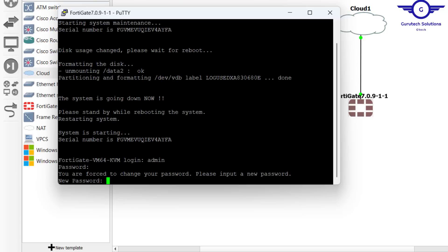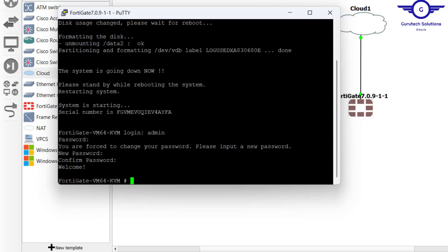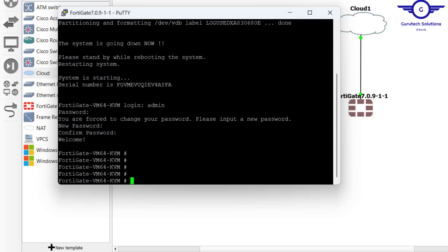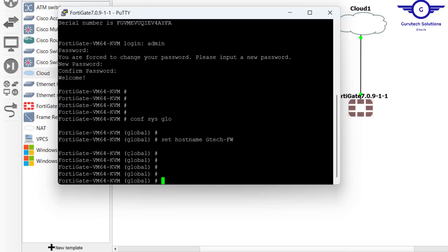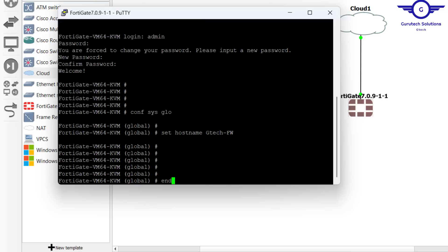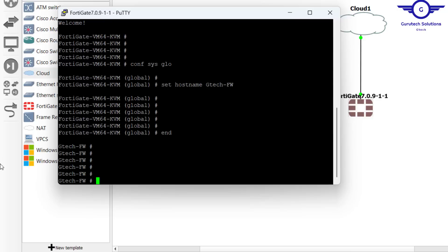Just hit enter and set a new password. I'm going to set admin admin. I'm already logged in, so what I'm going to do is just set a hostname. Say config system global, then set hostname to be GTH firewall. Then end. You see the hostname has changed to GTH firewall.